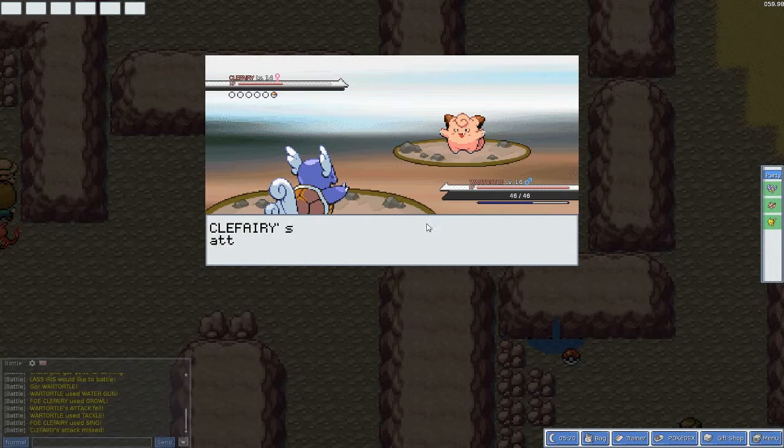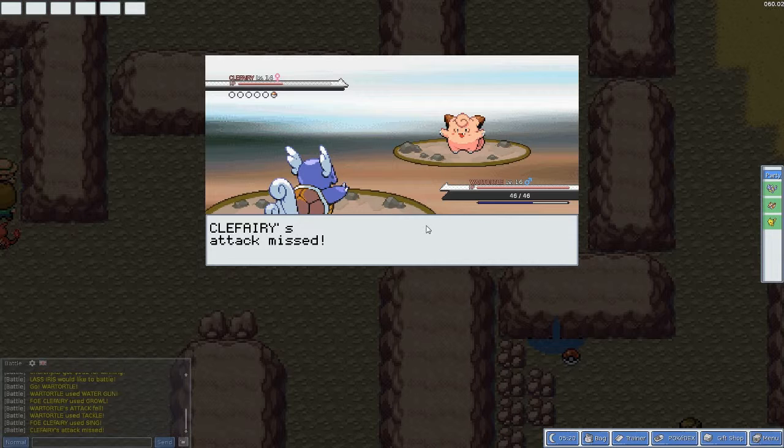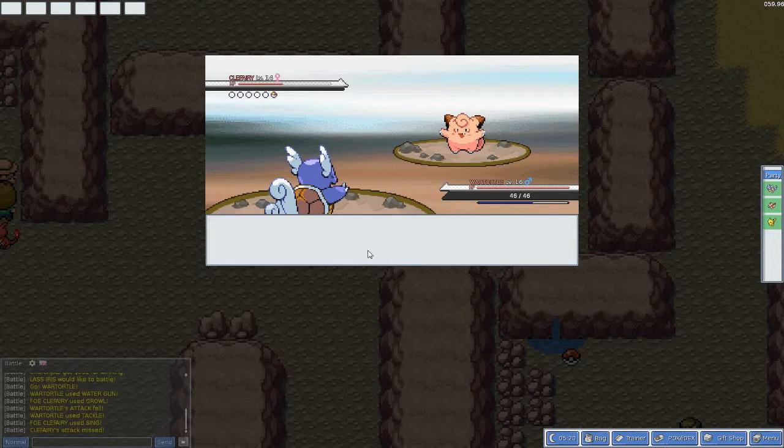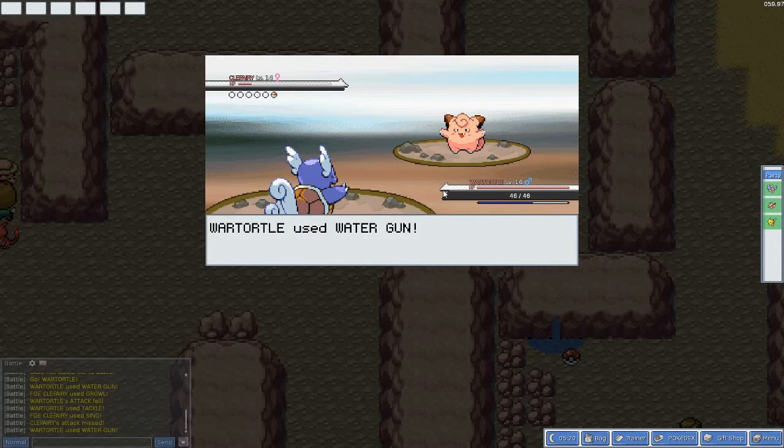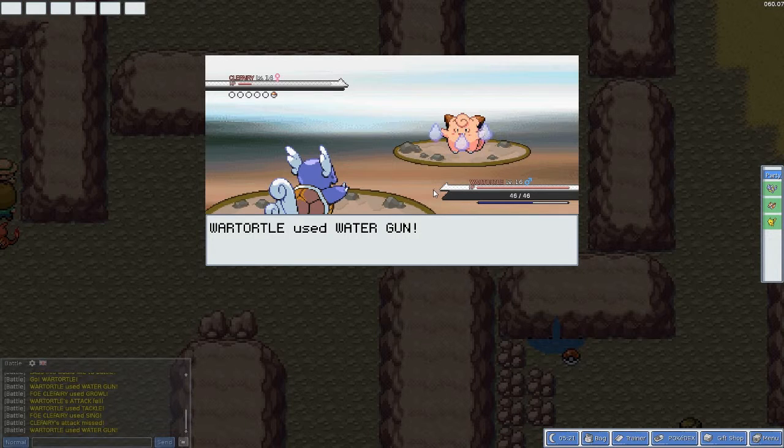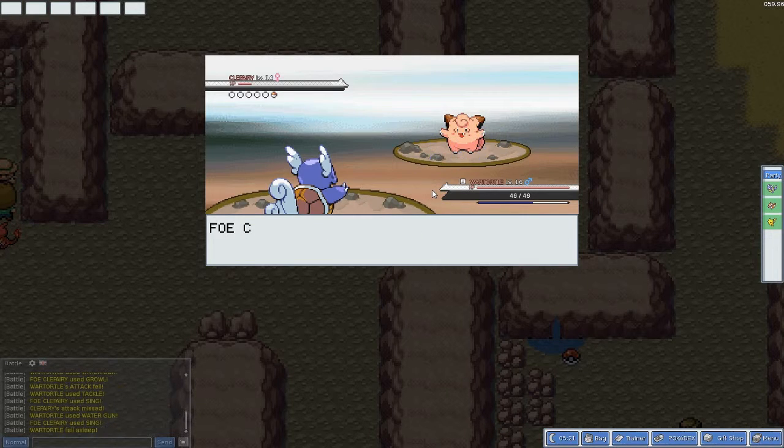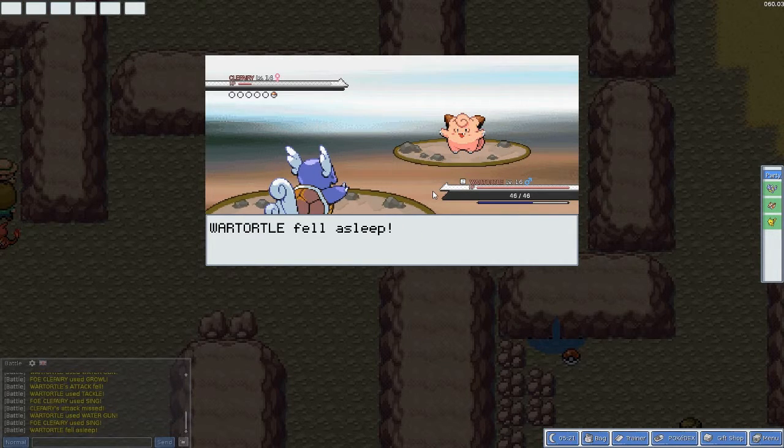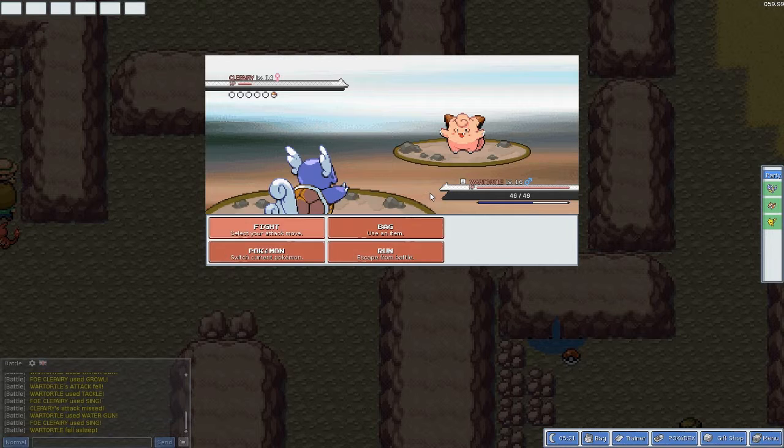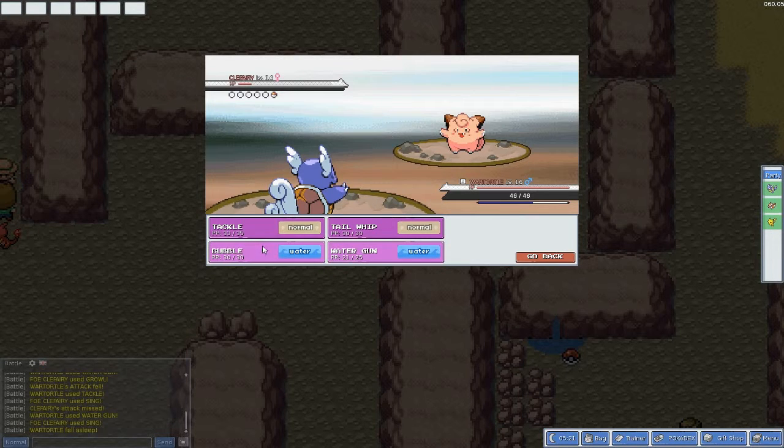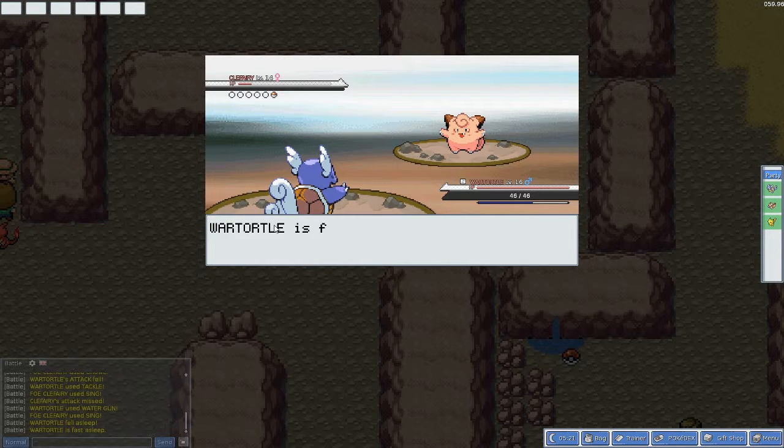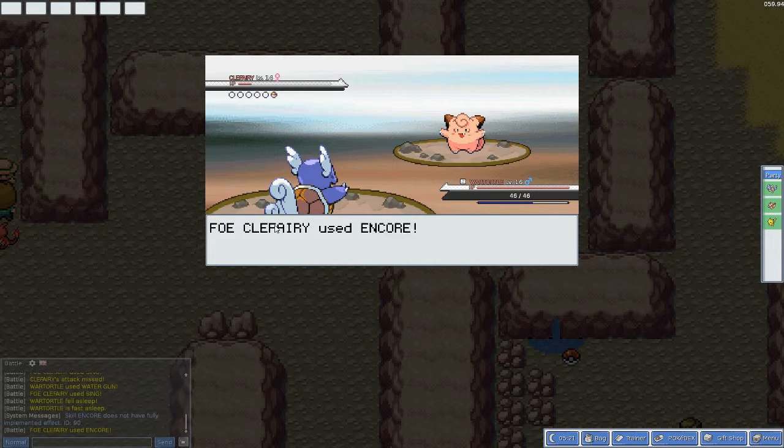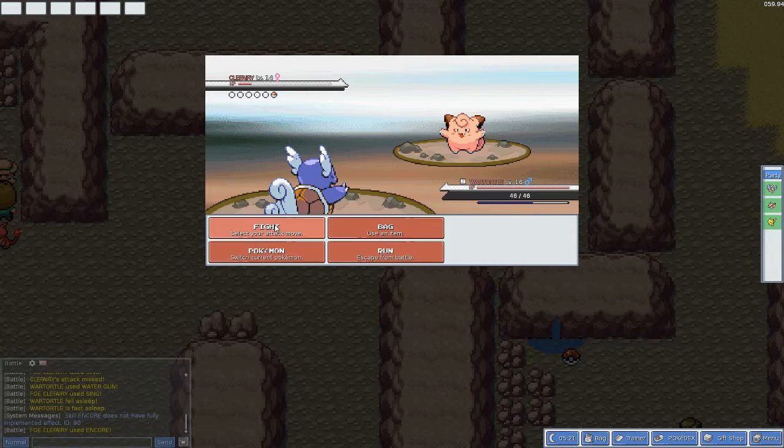It can really just do something. I'm now attempting to scratch a level 11 Weedle with a level 6 Nidoran. It keeps using String Shot even though it's a lot faster than me.